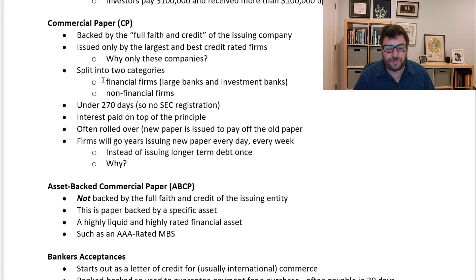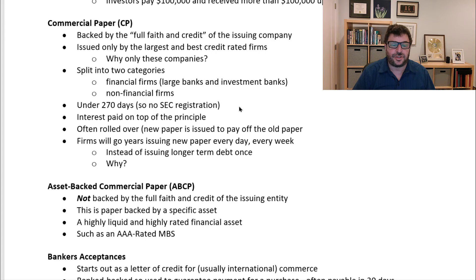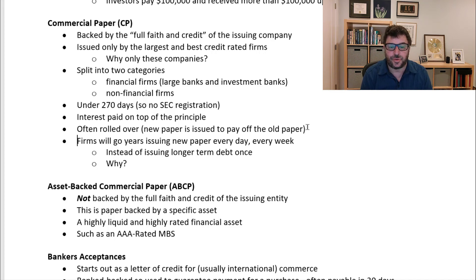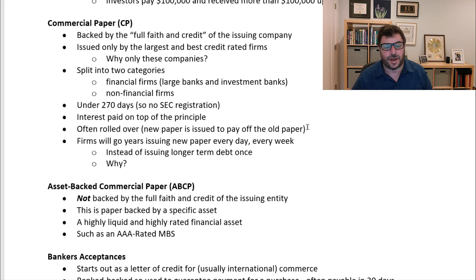Commercial paper, for both financial firms such as large banks and investment banks, and non-financial corporations, is issued for under 270 days, so there is no need for SEC registration. Anything issued for longer than 270 days must be registered with the SEC. So if you can issue very short-term paper — overnight or one week — you can just do it every day without registering. Interest is paid on top of principal, and it is very common to roll this over: a new paper is issued every week to pay off the old paper. Firms will go years issuing new paper every day or every week instead of issuing longer-term debt once. If you have an upward-sloping yield curve — meaning it's cheaper to borrow for a week than for five years — borrowing every week over a five-year period can lower your interest cost pretty dramatically.